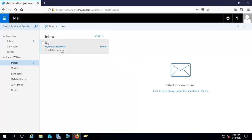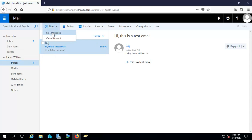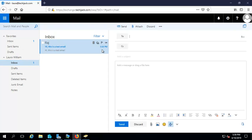Now you can see we have received the email which was sent by Raj. Let's make a new email from here to Techie Jack.